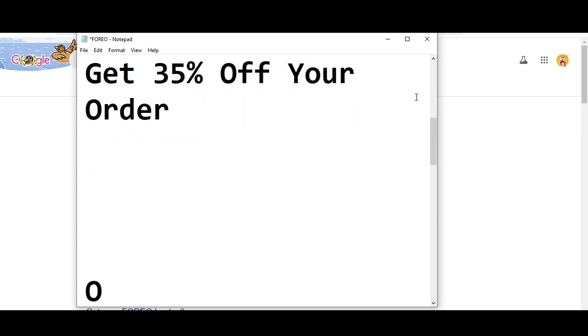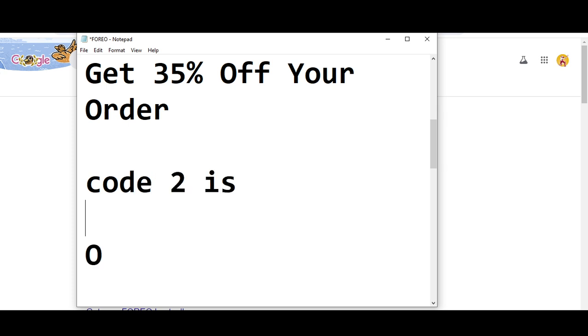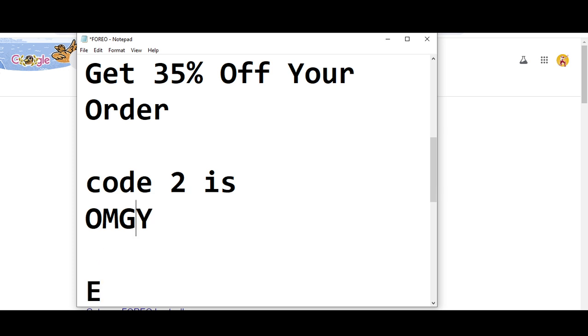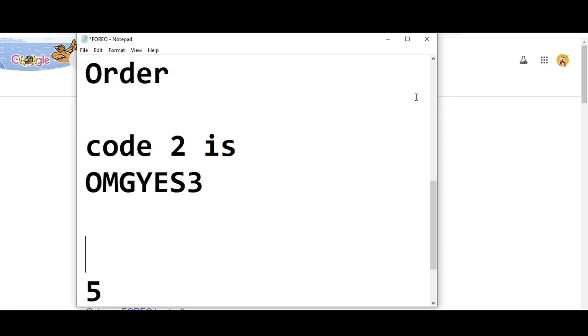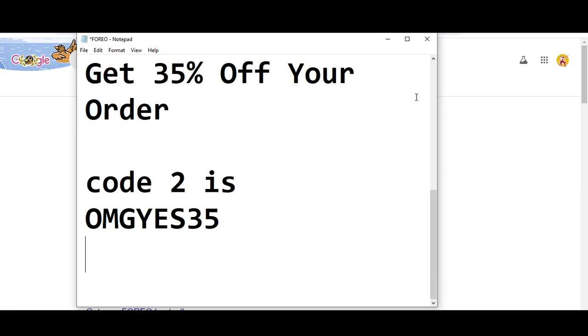Code number two will get you 35% off your order. The second code is OMGYES35.